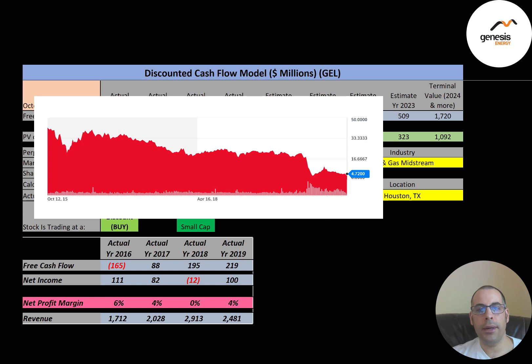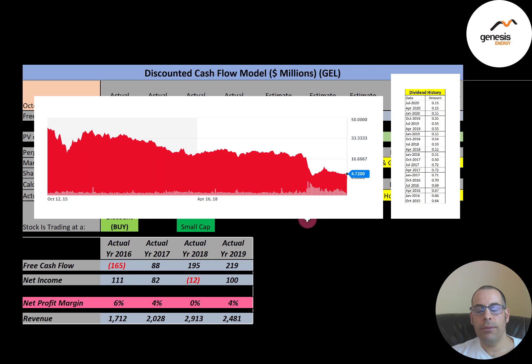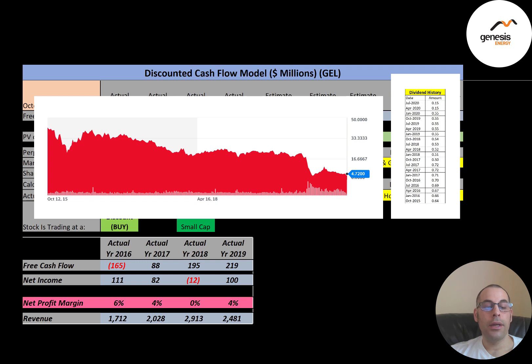The stock peaked around $40 five years ago but has come down significantly. Even if a company doesn't have great financials, the stock isn't always overvalued — it depends on where the price is trading. For several years they paid a dividend between $0.15 and $0.70 per share per quarter, but it's dropped, likely to conserve cash through the pandemic. At $0.15 per share quarterly, the dividend yield is almost 13% because the stock price has fallen so much.